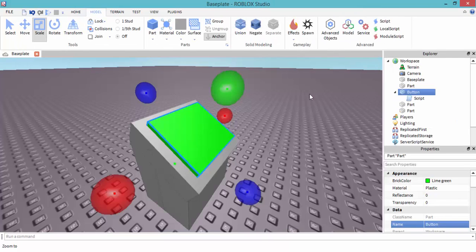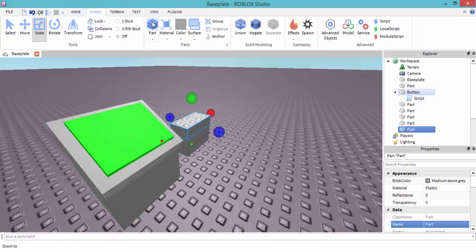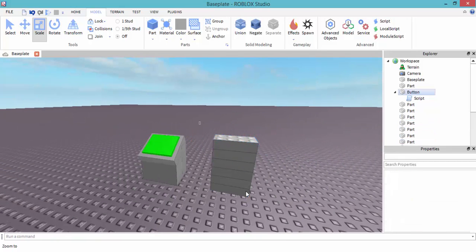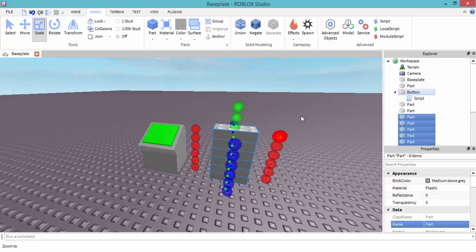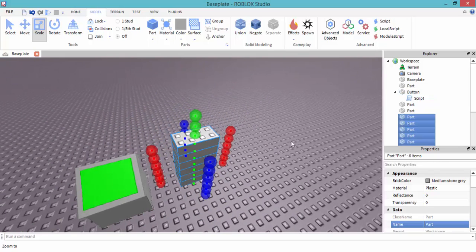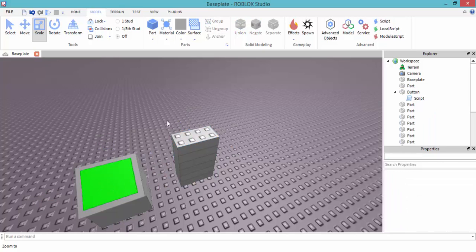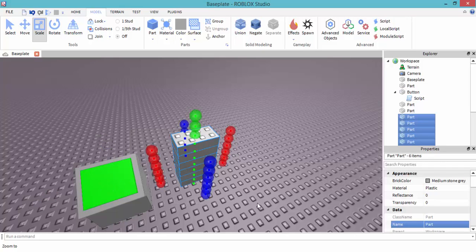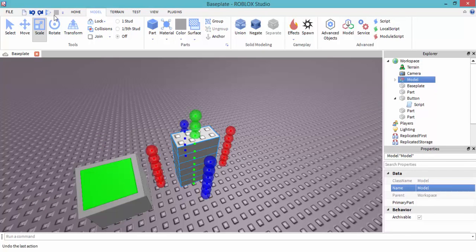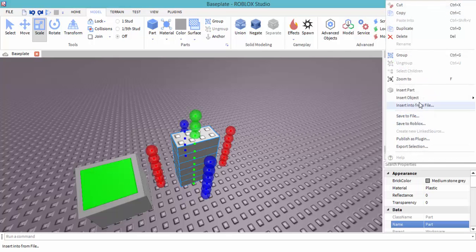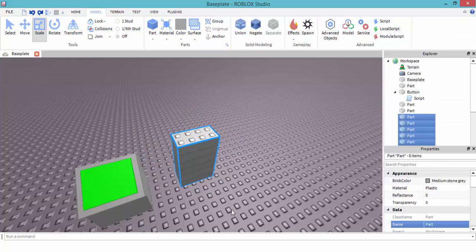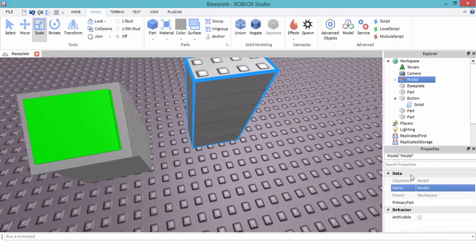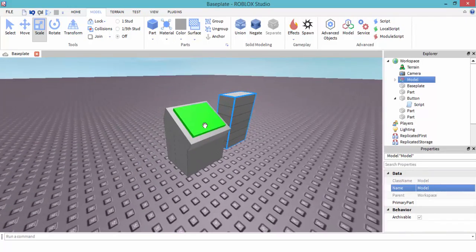Now let's make a model. Let's just select all the model. You can make the model however you want. This is going to be the model that gets moved once we click this green button. Control G to group, or you could just right-click and group. We can just keep the name model.